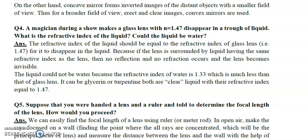We cannot use water because its refractive index is 1.33, which is much less than 1.47 — so the glass lens would still be visible. Therefore, we use glycerine or turpentine, because their refractive index is also 1.47, matching the lens.